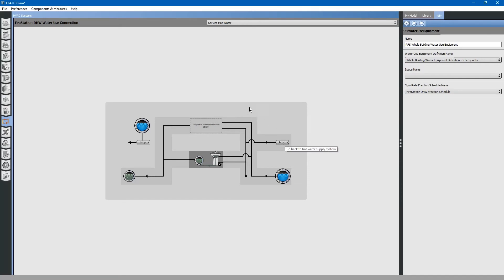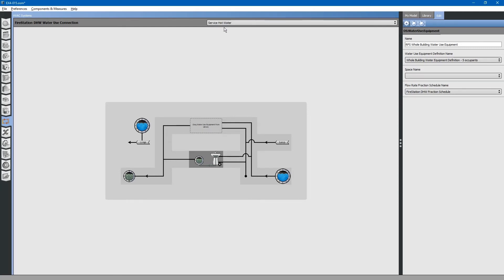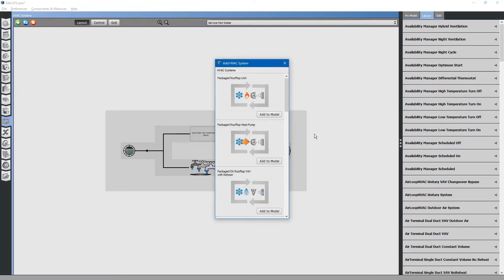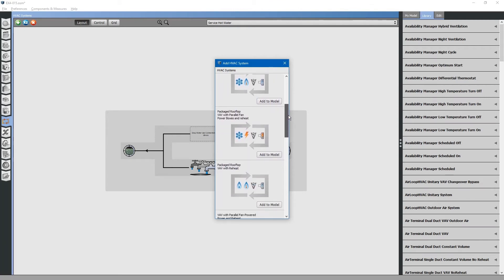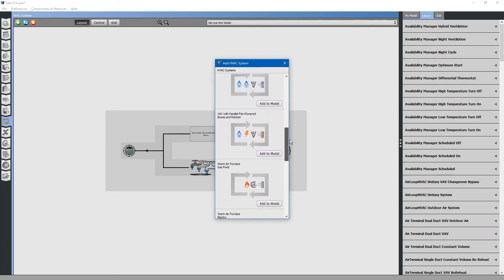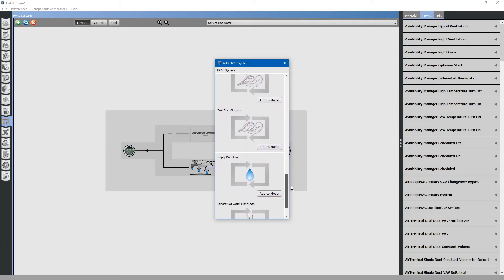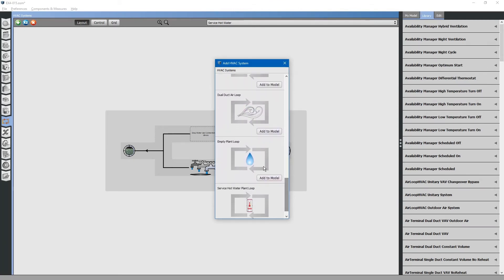For that, we will have to create a hot water loop. Go back to the water mains editor. Select the plus button. Scroll down to create a new empty plant loop. Click add to model.